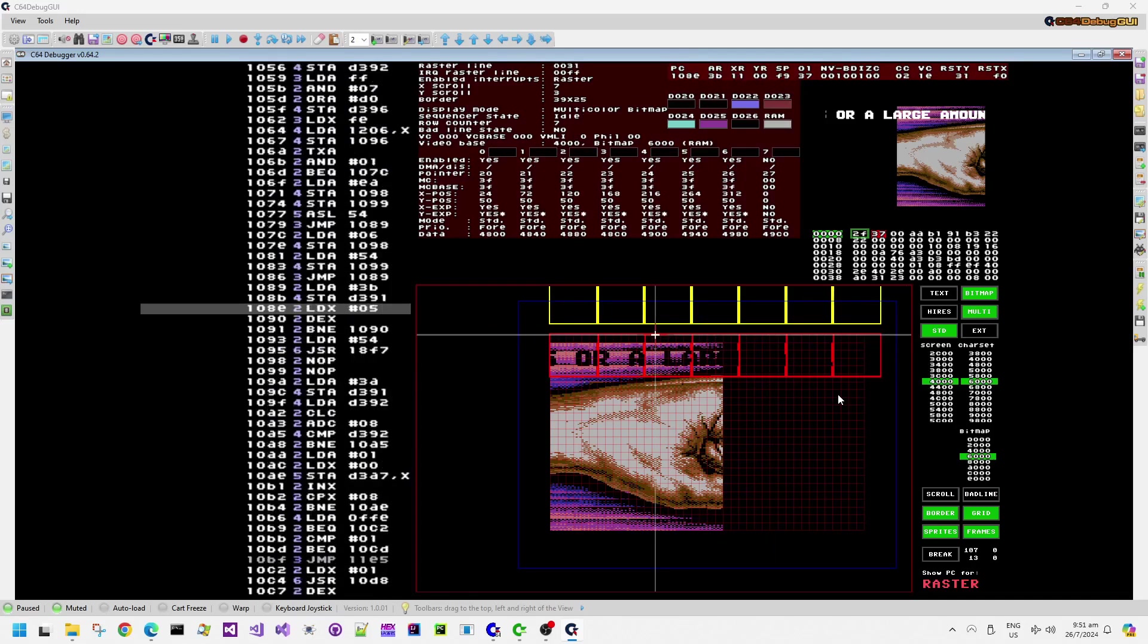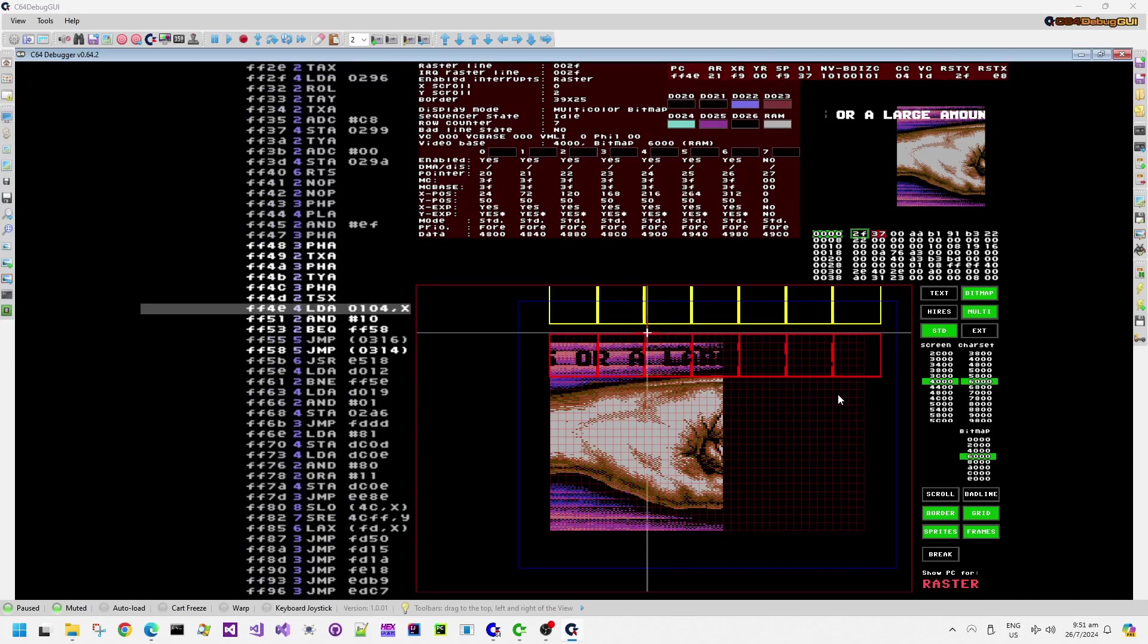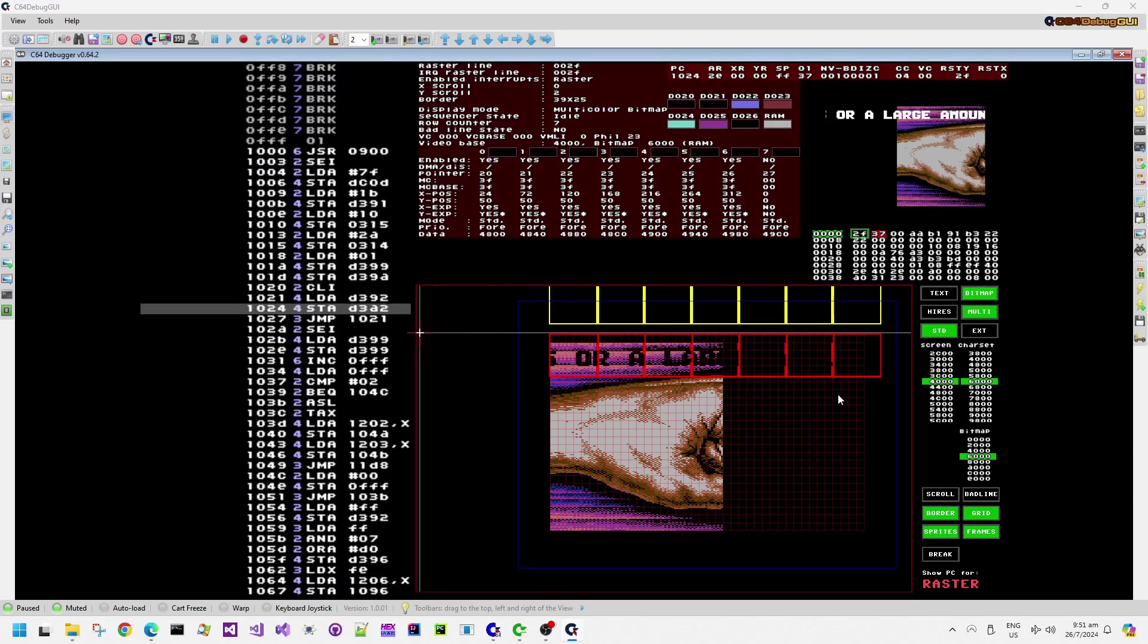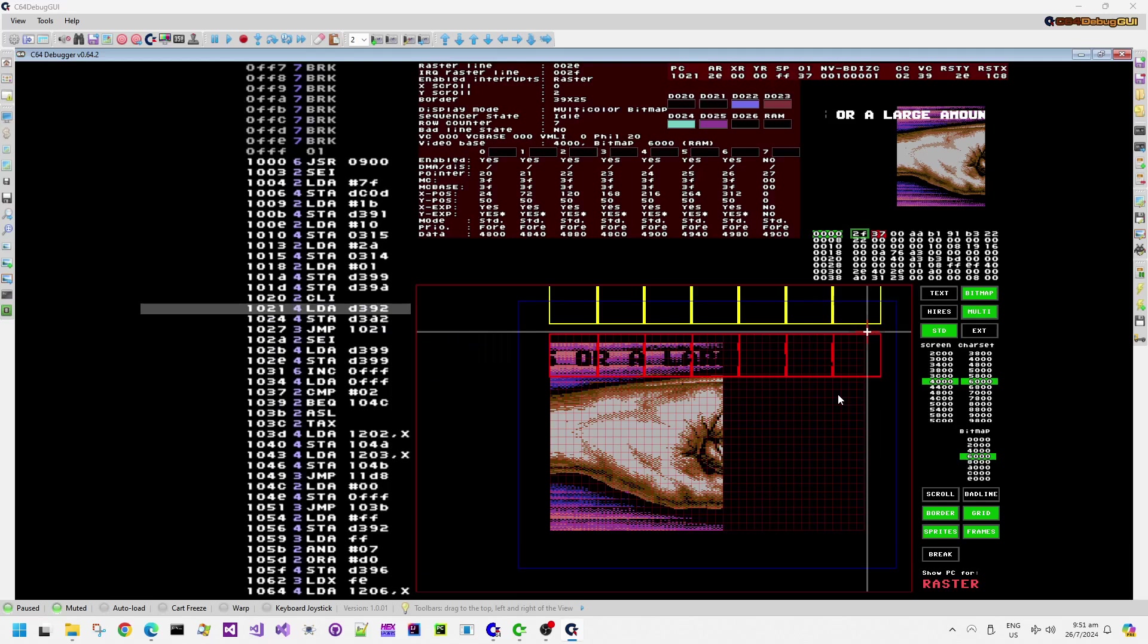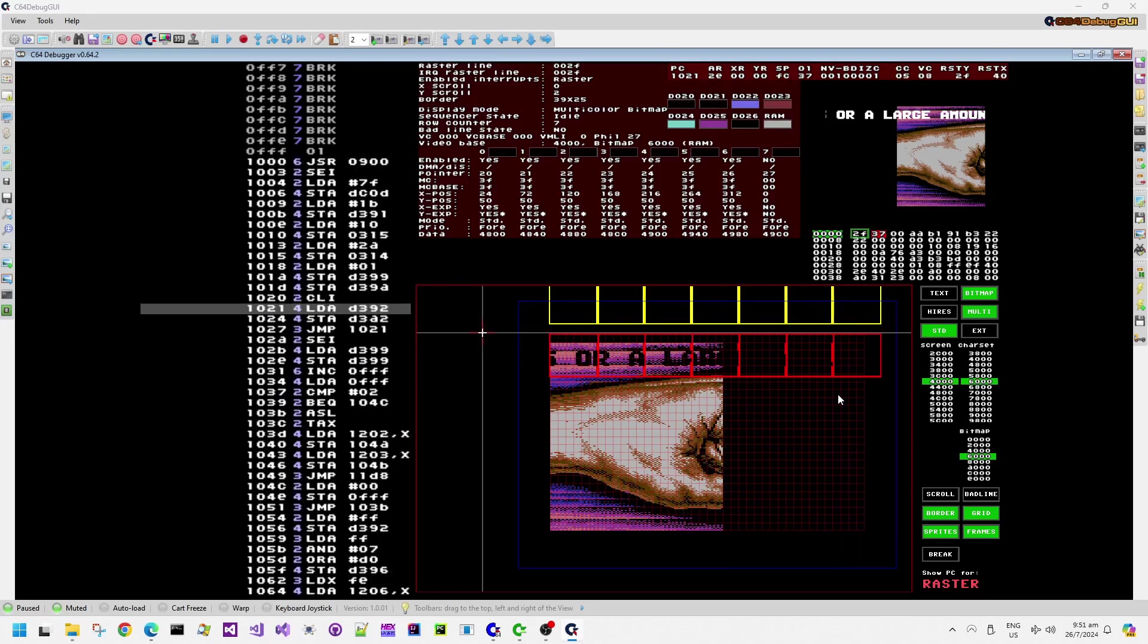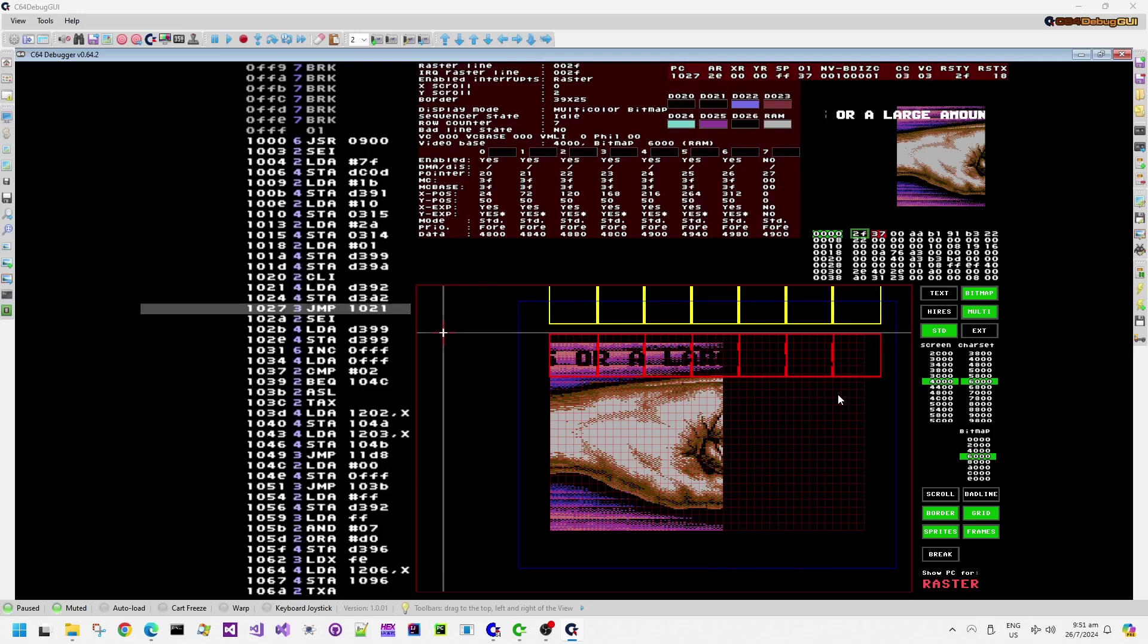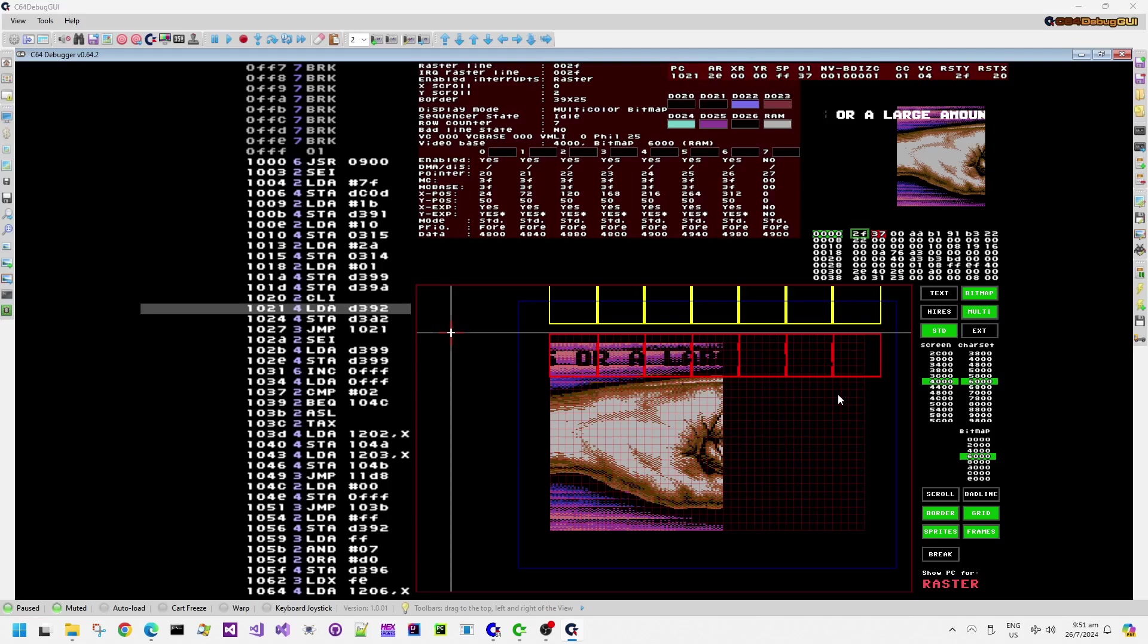I'm just moving the targeting cursor around in the Rasterline schedule so that we can see on the left-hand side the instructions that are being executed at certain cycles in the video frame. I've paused the execution so that we can actually see one whole video frame here.